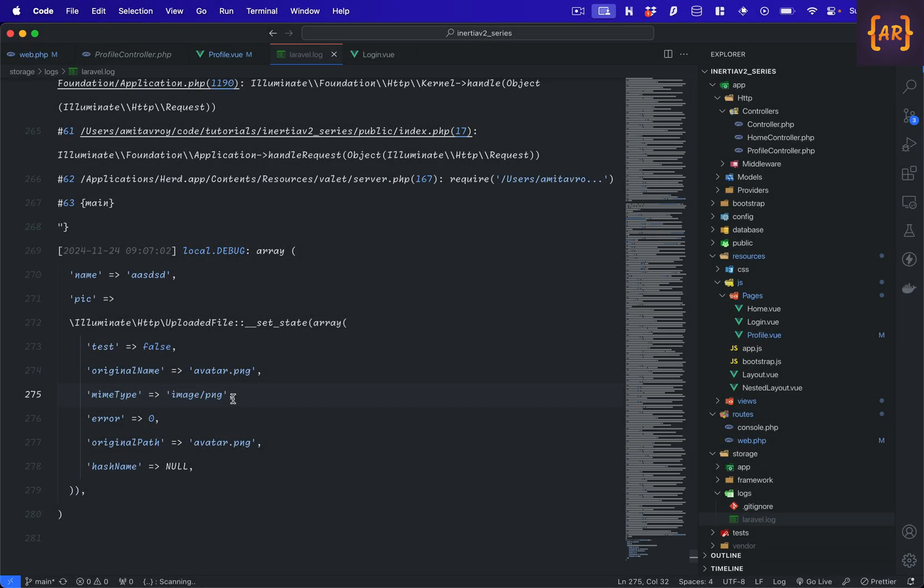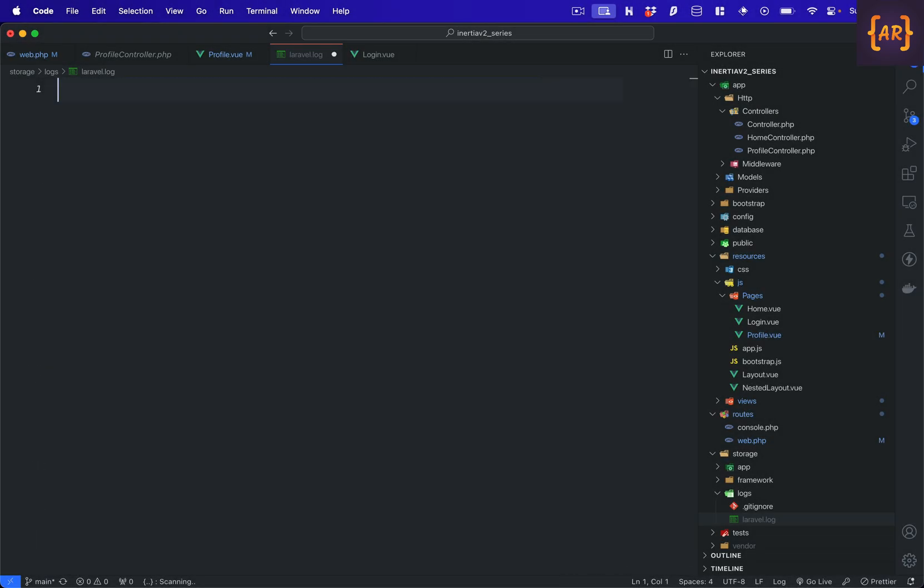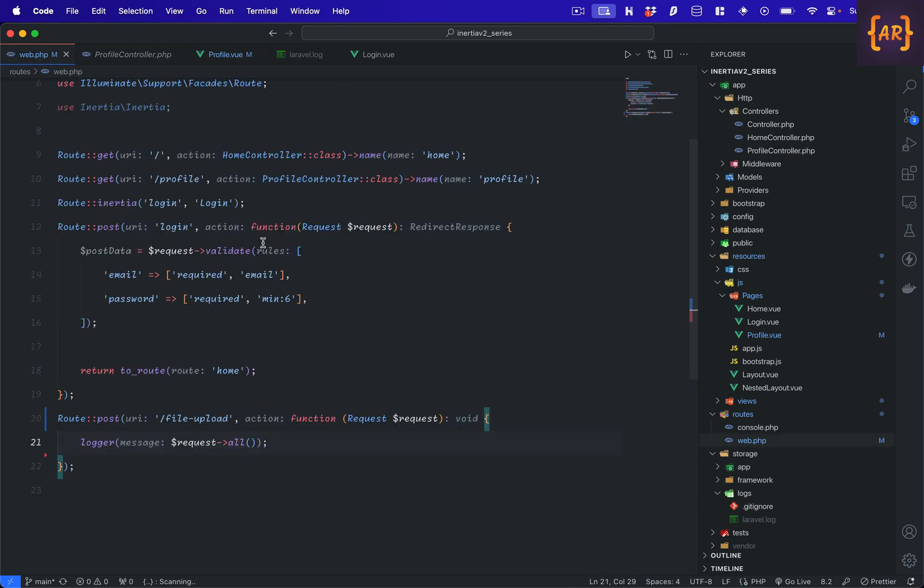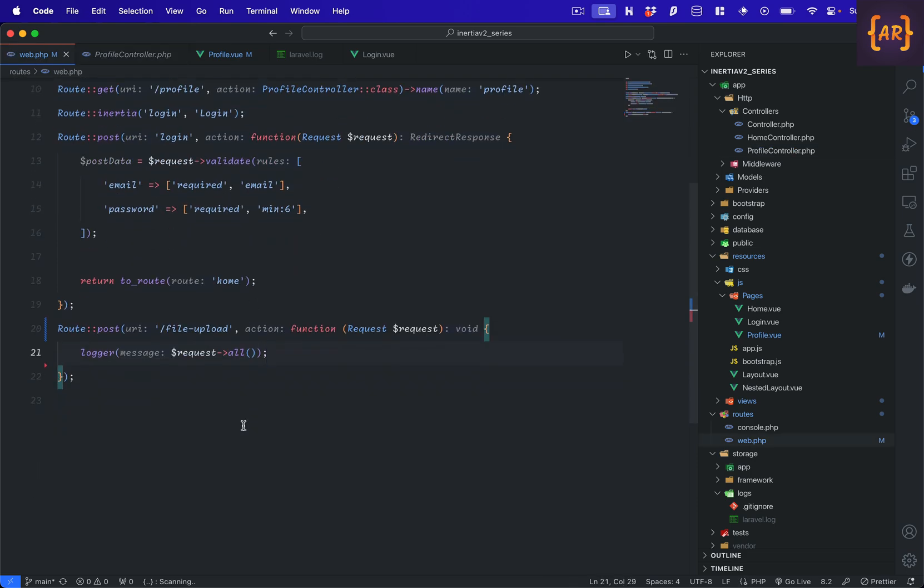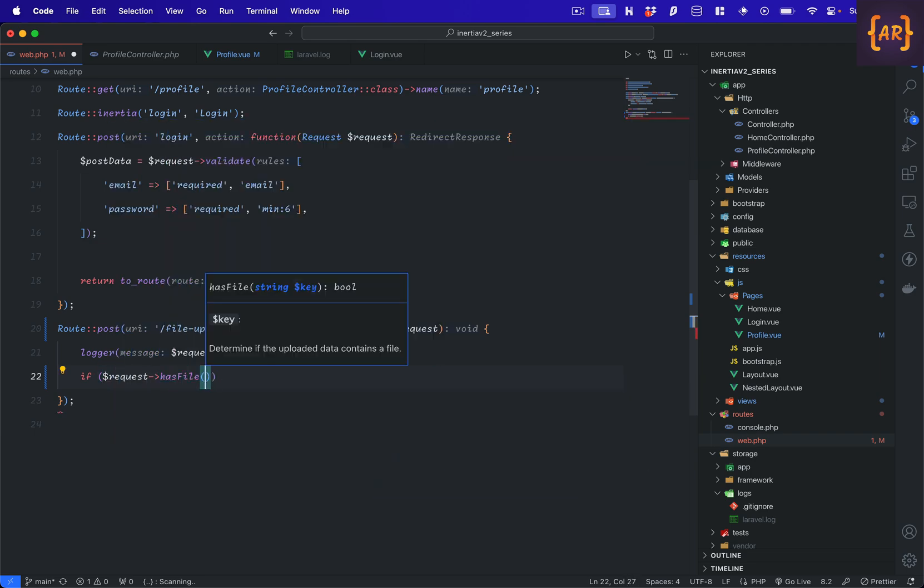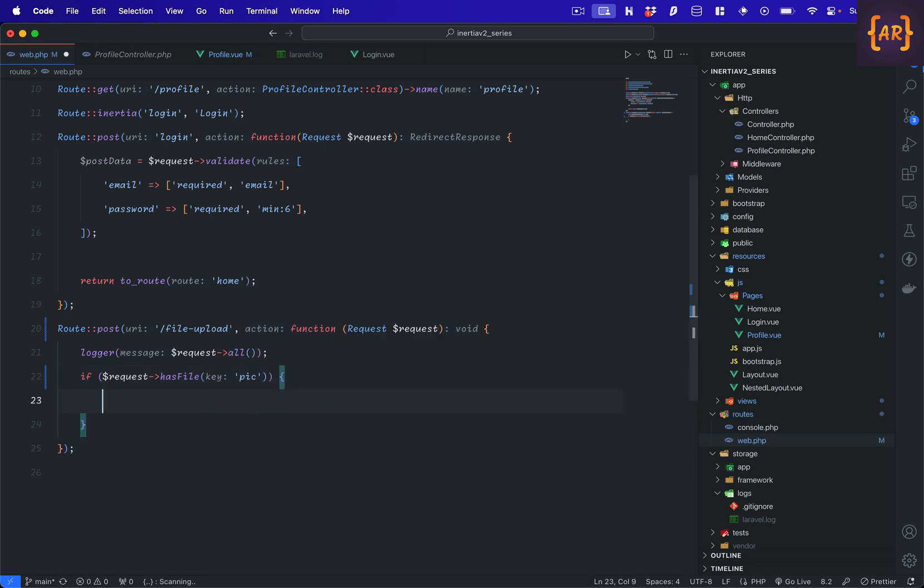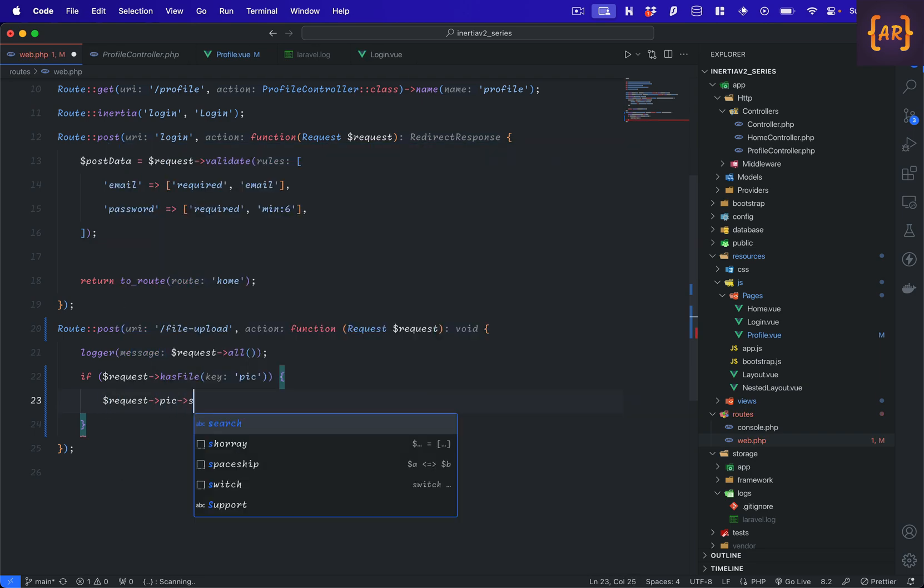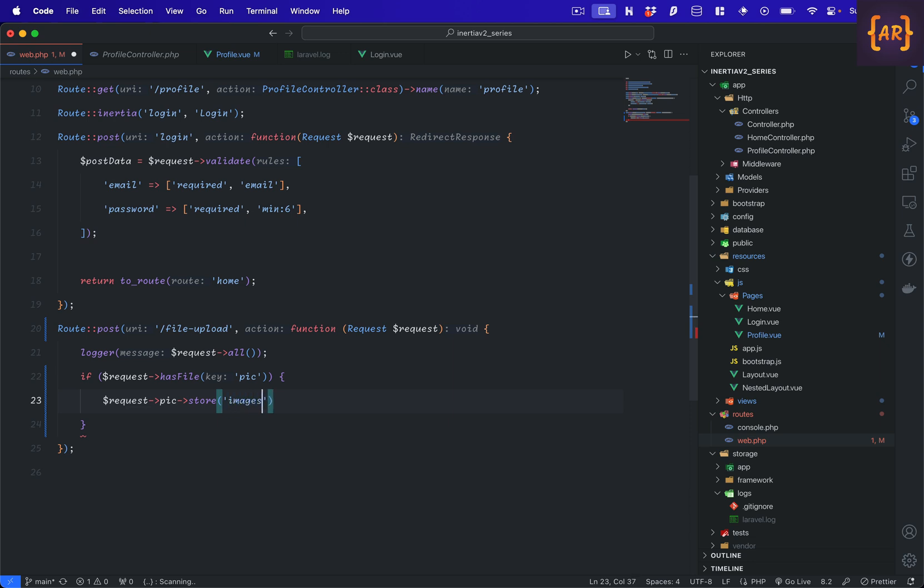And to be honest, the rest is very simple. We have beautiful API available for us which allows us to save the file. So what I can do is first I will check if the request has a file, and that will be pick. If we have that file, then we can do request pick store images. So basically, if I have the file, then I will get a key called pick in the request object and what I'll do is I'll then store it in the images folder.